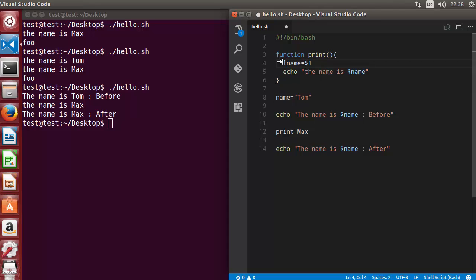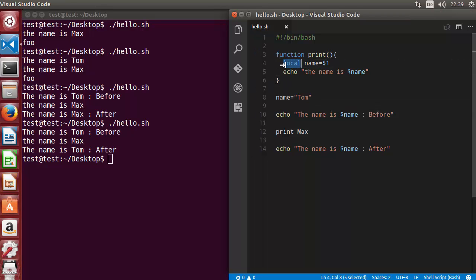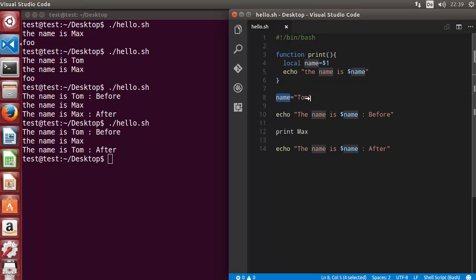That's why we use the local variable. We just write local in front of the variable name inside the function. When we run the script again, adding the local keyword makes the variable local to the function — it cannot be accessed outside. This is just a local execution within the function and it will not affect the global variable.